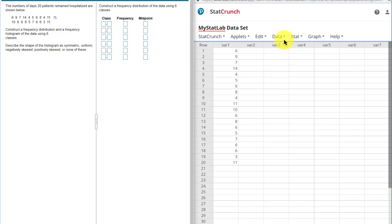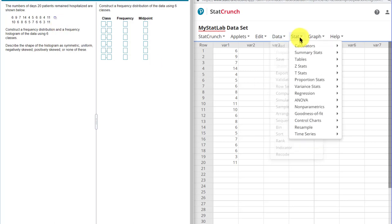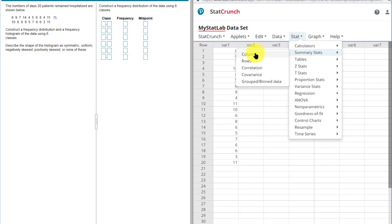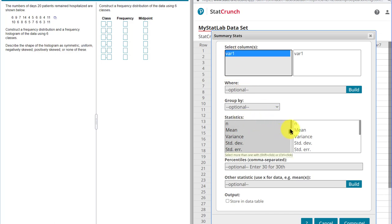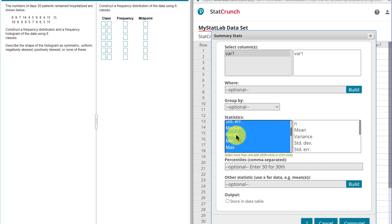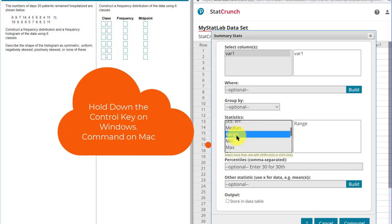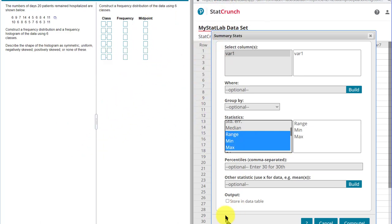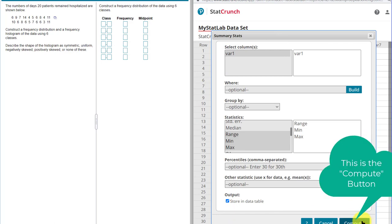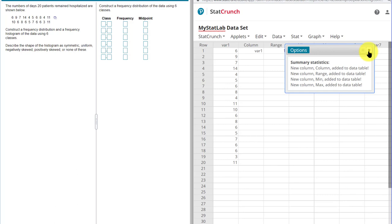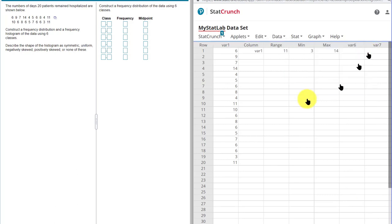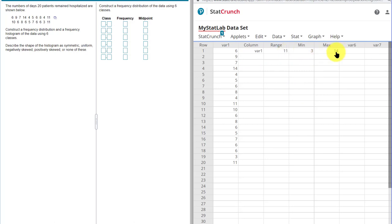We're going to start with going to Summary Stats. Here we go. And our data is in column one, variable one, and the statistics we need. I'm going to scroll down here. I'm going to get the range, the min, and the max. And one of the things I like to do is to store it in a data table. Makes it easier to do things. And I want to hit Compute. And then drag that out, or just close that. And there you can see, there's the column, the variable one. The range is 11. Min is 3. The max is 14. 14 minus 3 is 11. That's how you get that.